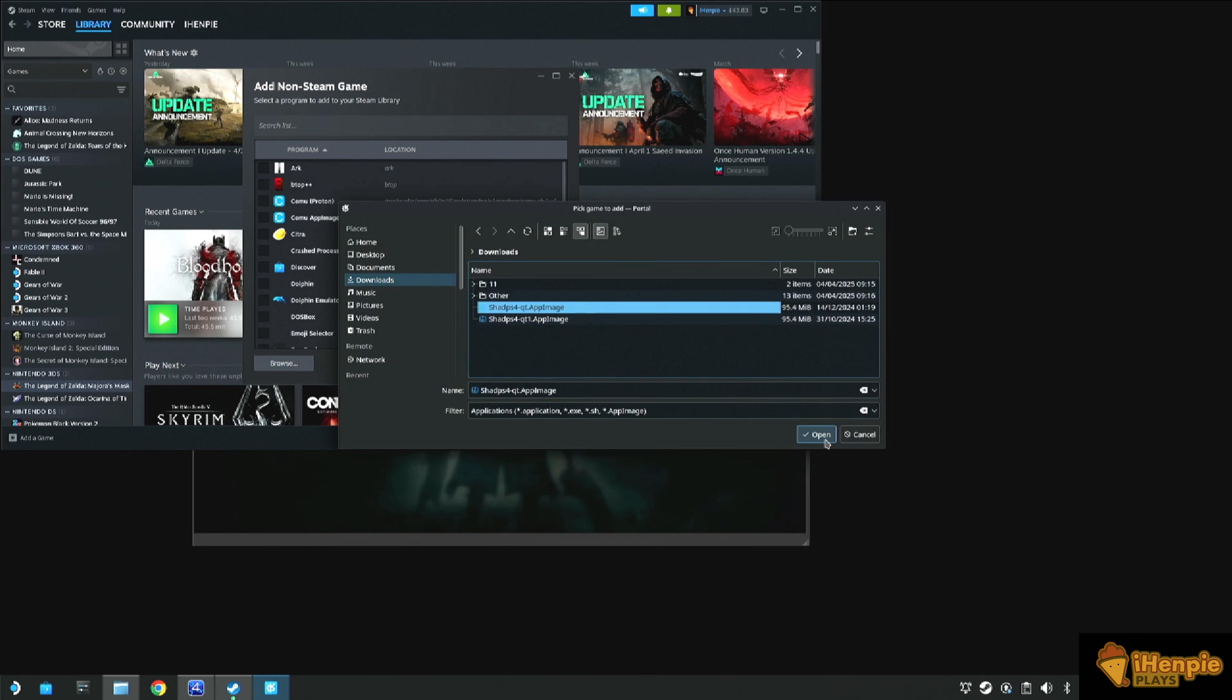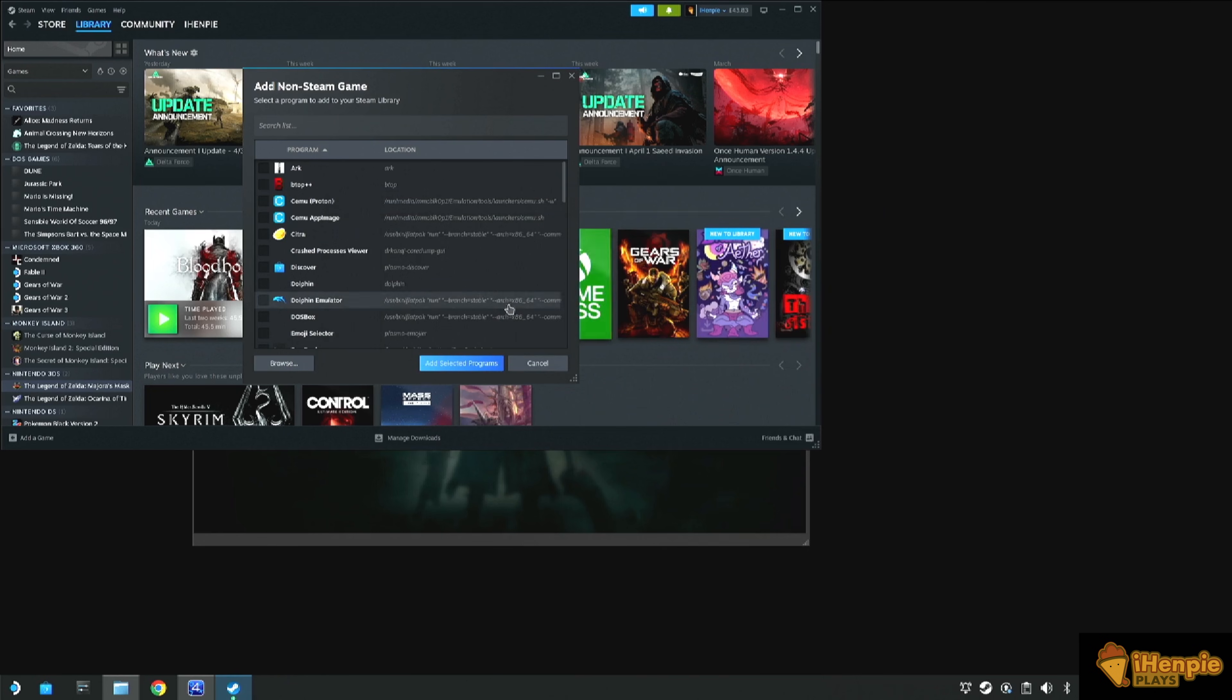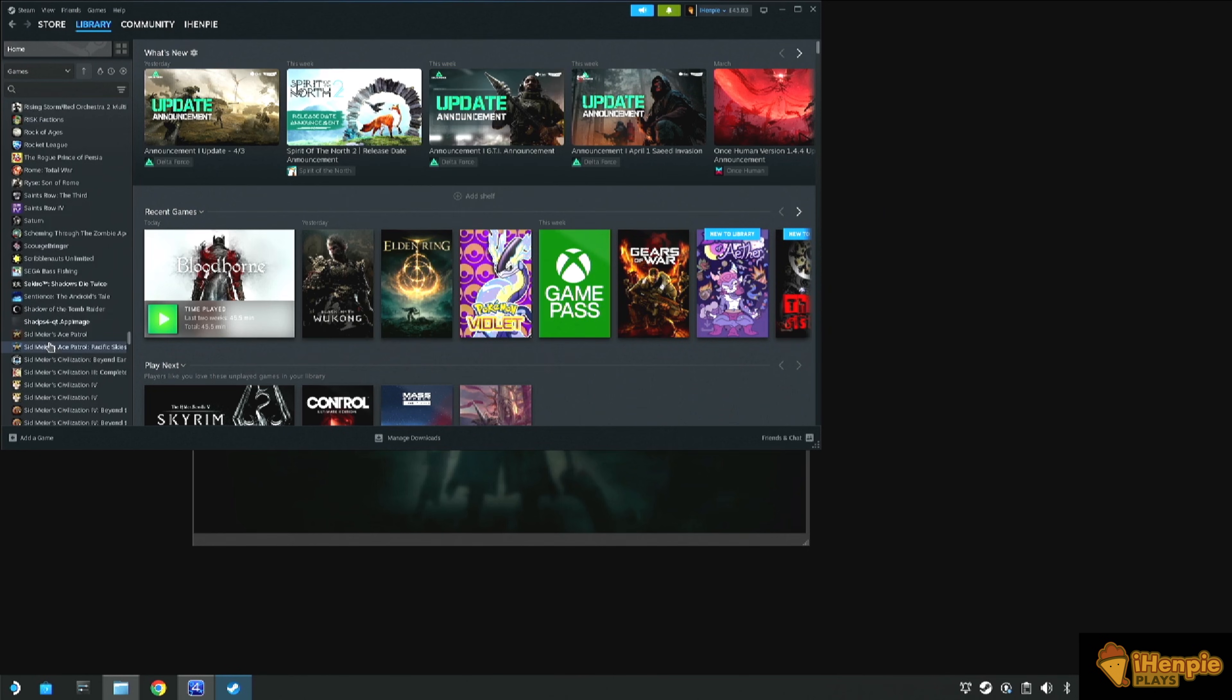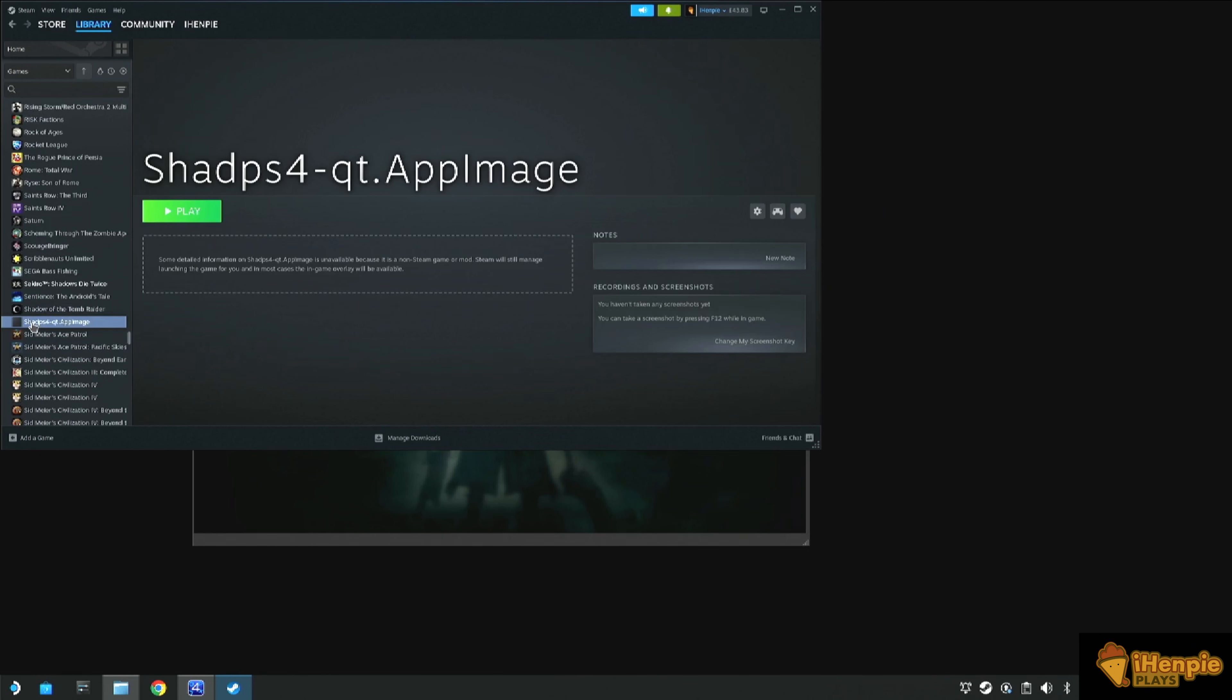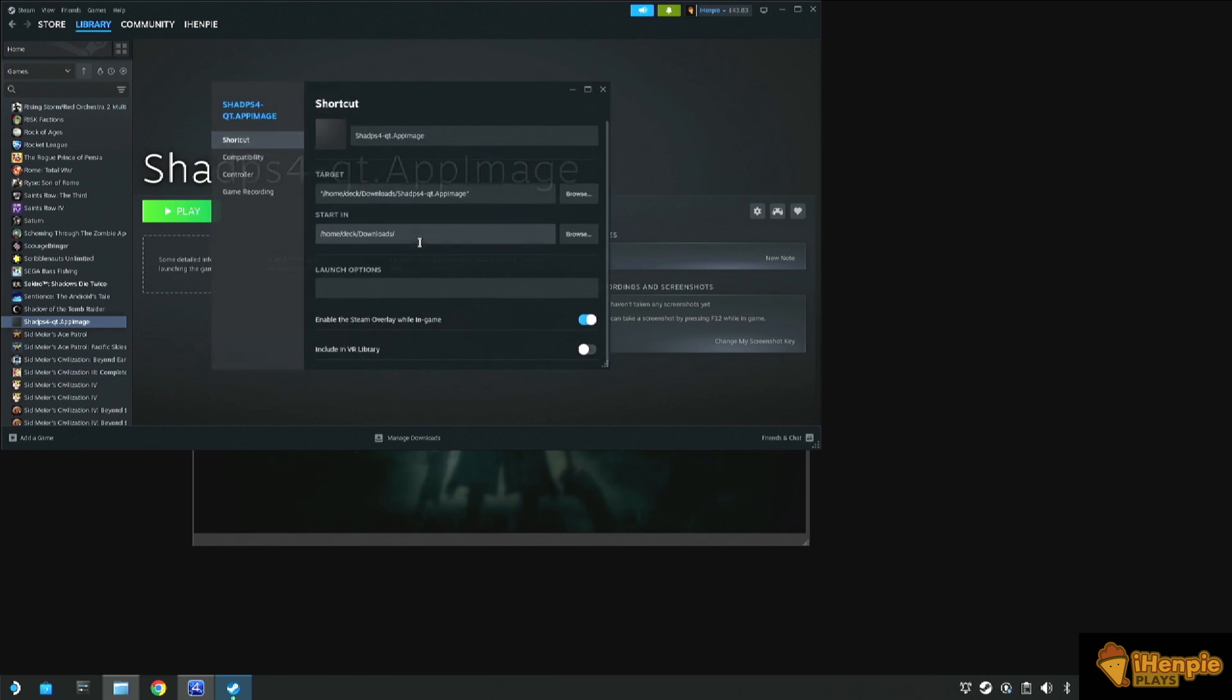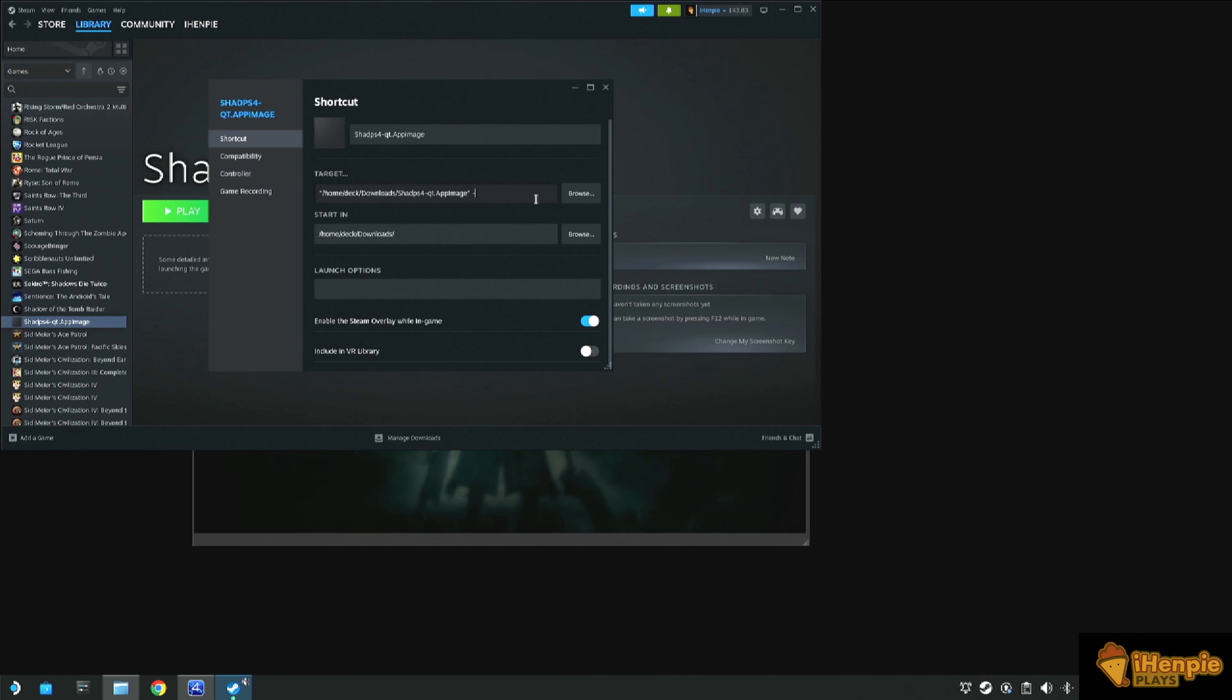Once we have that added, we need to amend some of the properties. So right click on the properties. We need to add in a flag. That's a hyphen G. Then we need to locate the .bin file, the eBoot.bin file of our game.